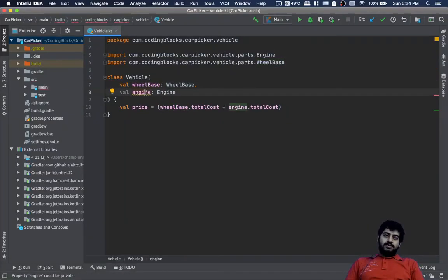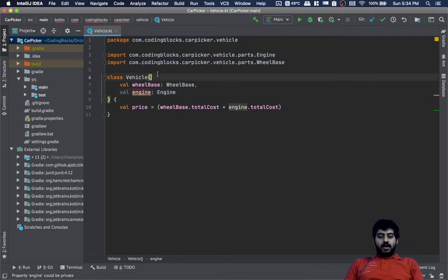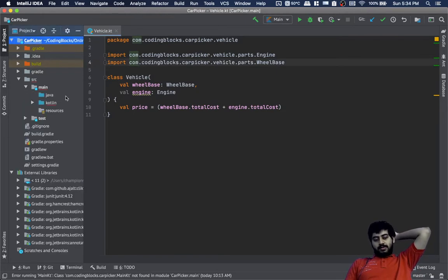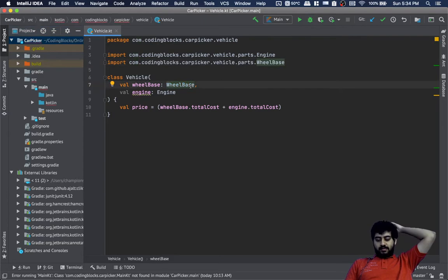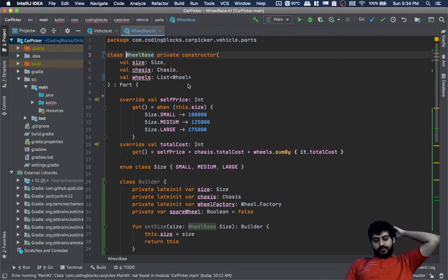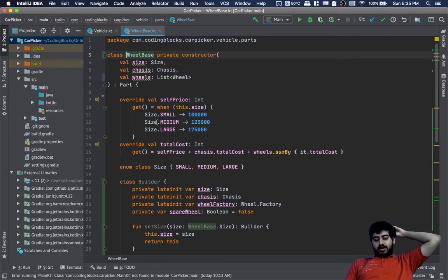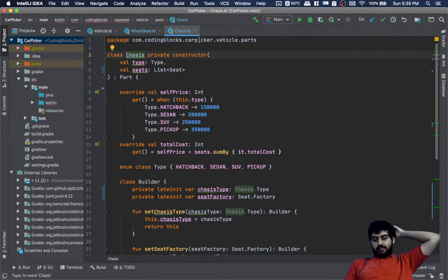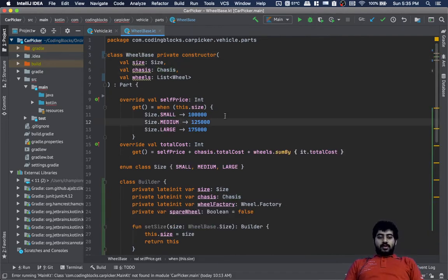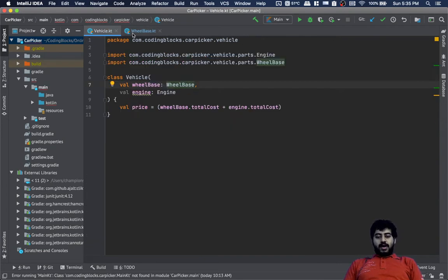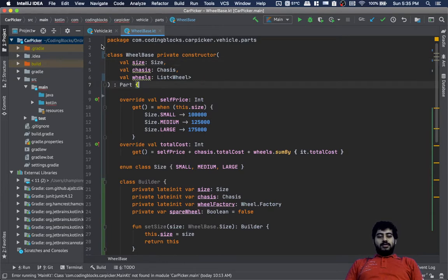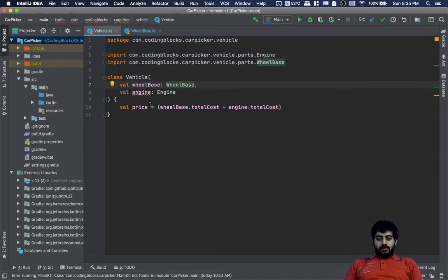Since our wheelbase and engine classes come with the builder pattern, our vehicle class should also implement the builder pattern. I also want to make chassis a top-level element rather than putting it inside wheelbase. We want to test some error configurations as well — for example, making sure that a hatchback chassis cannot go into a big wheelbase.